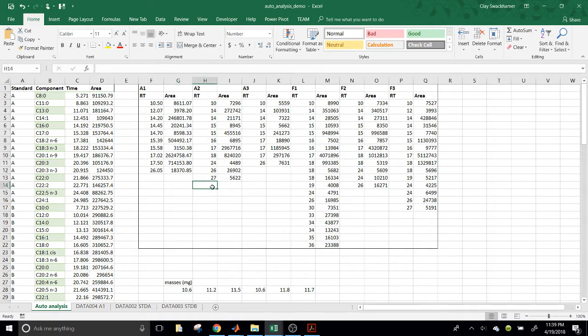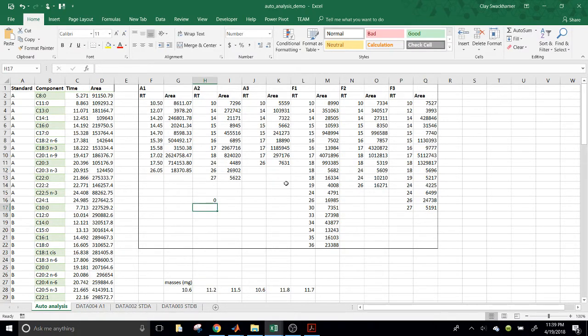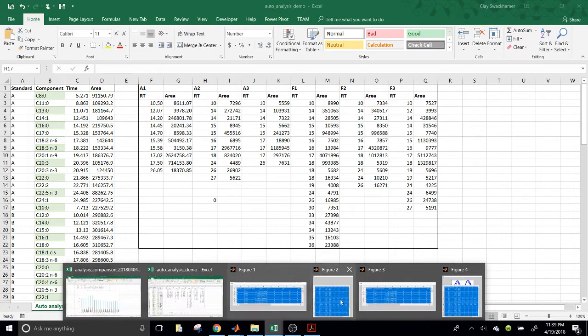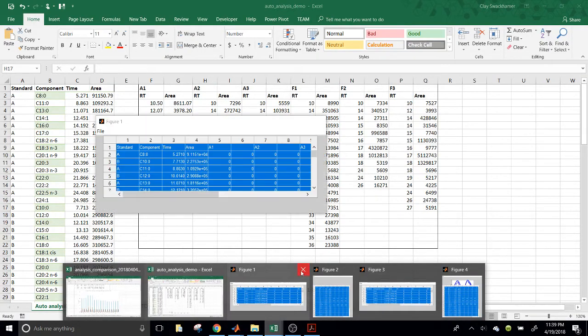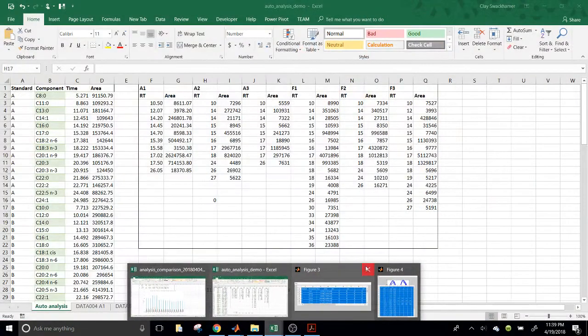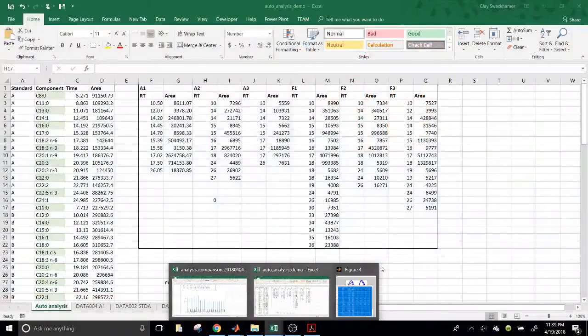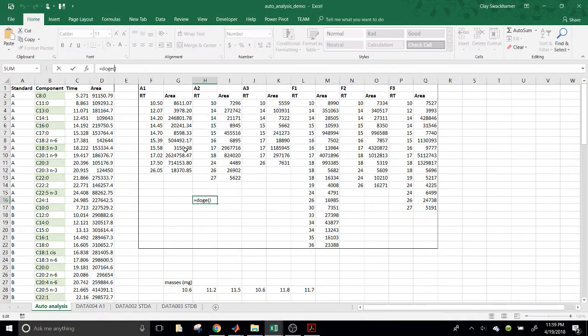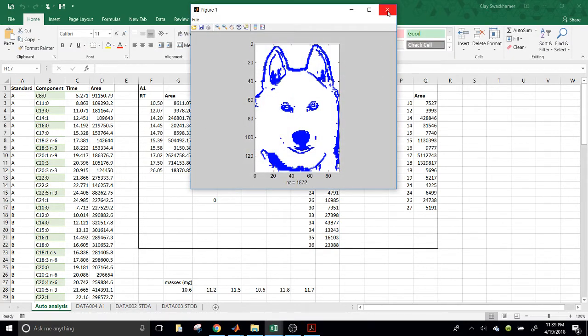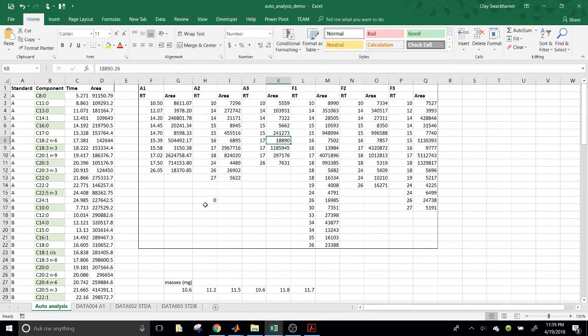All right, so I think that covers it, how to increase your productivity. One more function from MATLAB. Just to leave you out on something fun, you can hit equals doge and call it on no arguments, and pull up this funny dog who will tell you to get back to work.